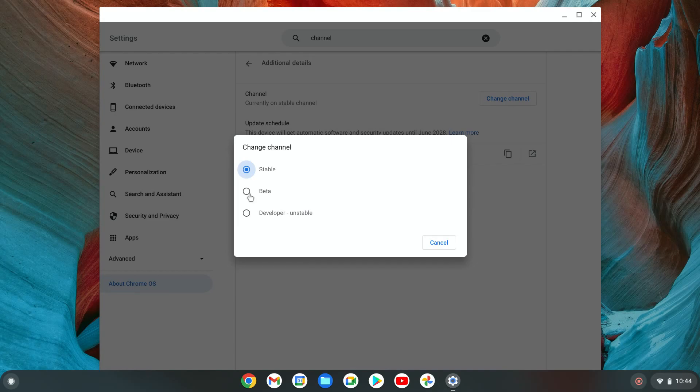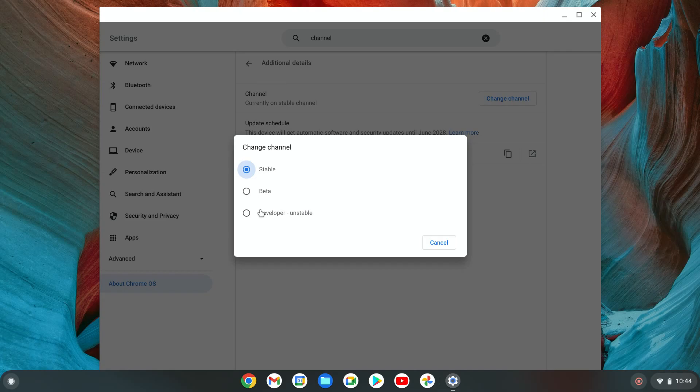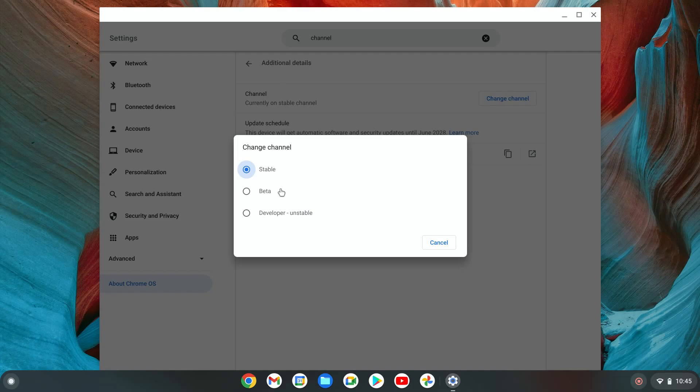Now I want to explain before we proceed. We can choose either one and nothing will happen - there will be updates and your Chromebook will restart, and you'll be in beta or developer mode. But if you end up not liking this channel and want to go back, it will require a reset. That means all your local files and pictures will be deleted, and you'll have to sign in with your account again.